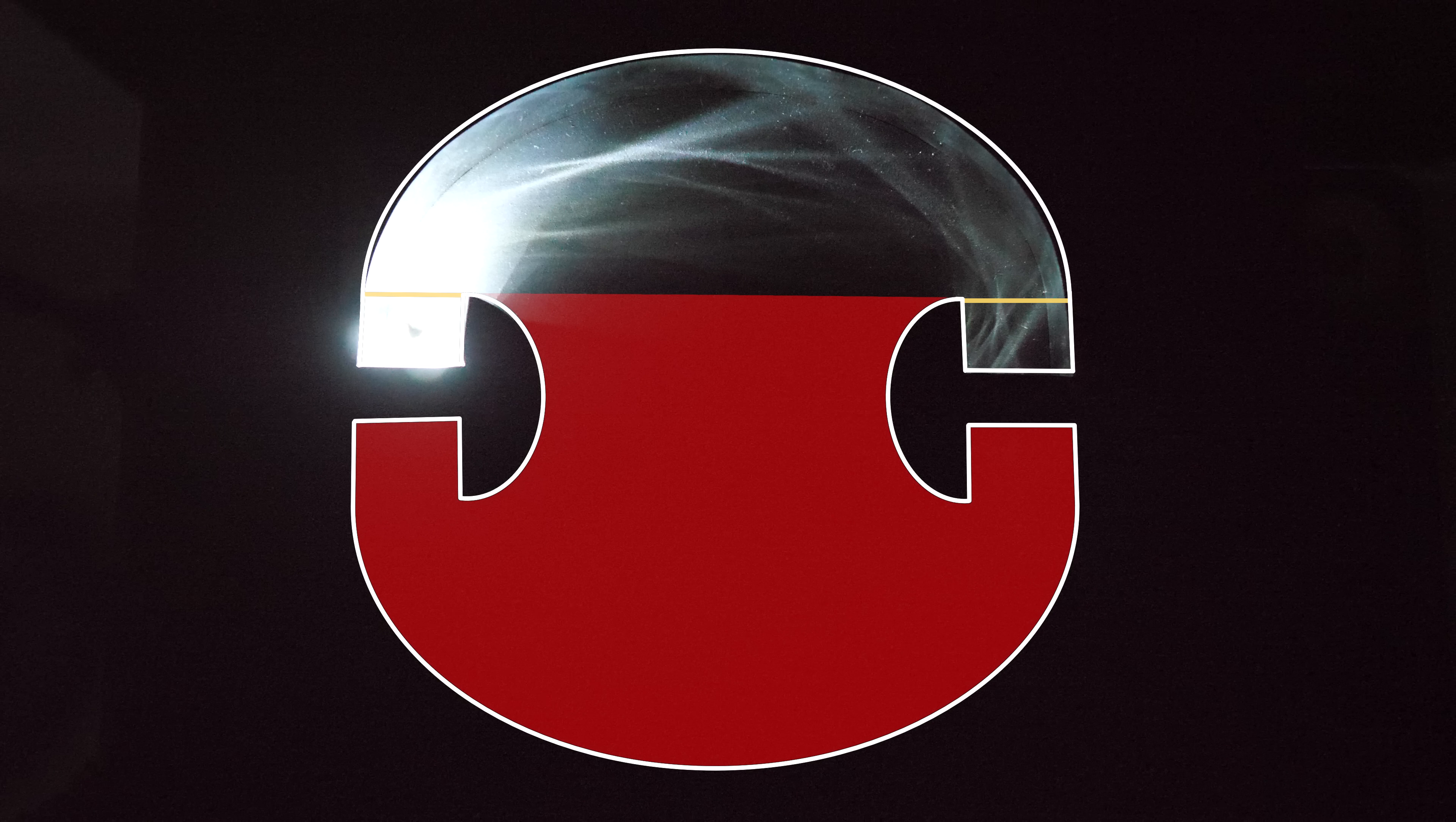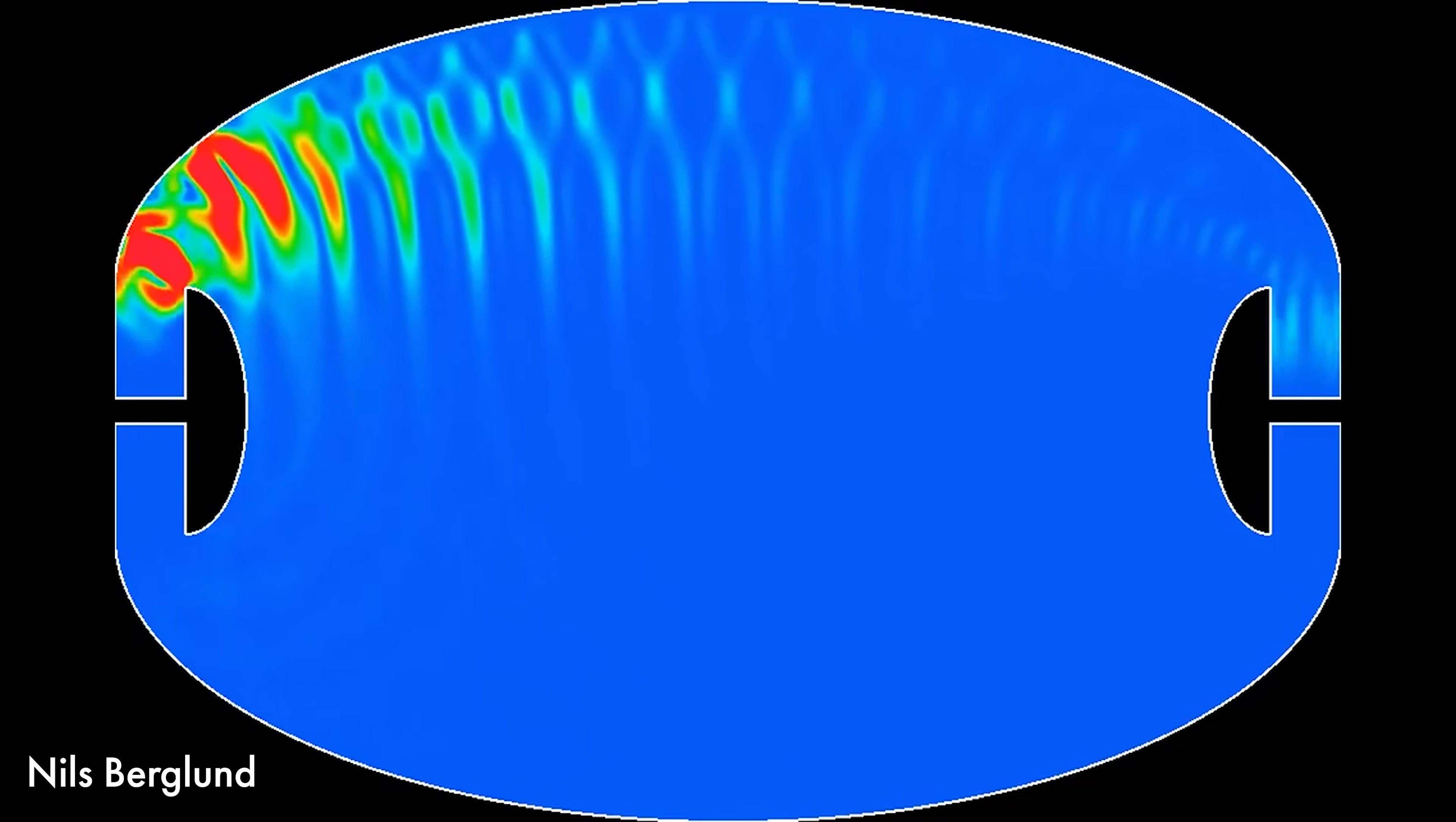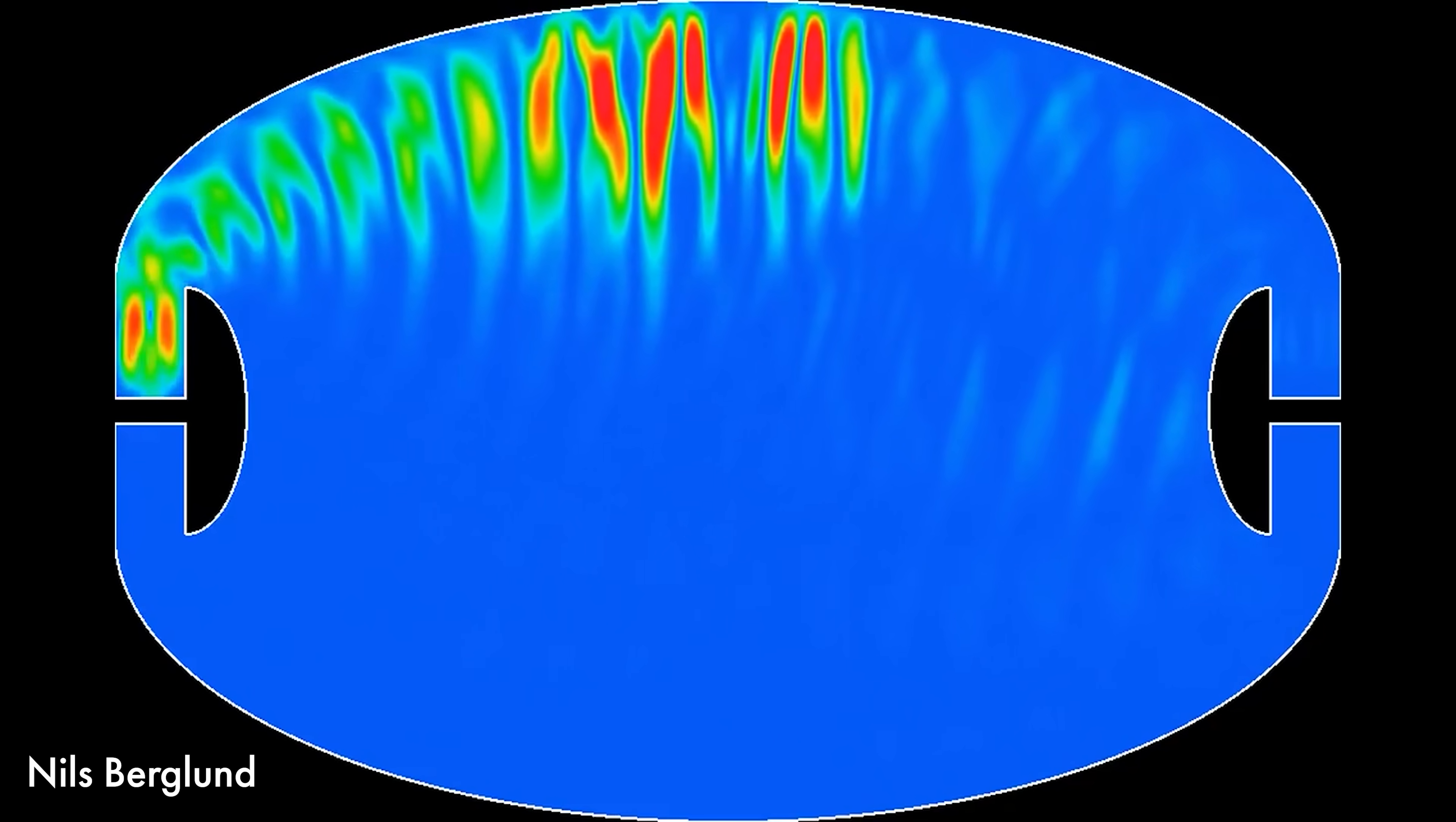It's worth noting that this doesn't work 100% for real light. That's because real light travels as a wave and so you get something called diffraction. Light bends around corners essentially.